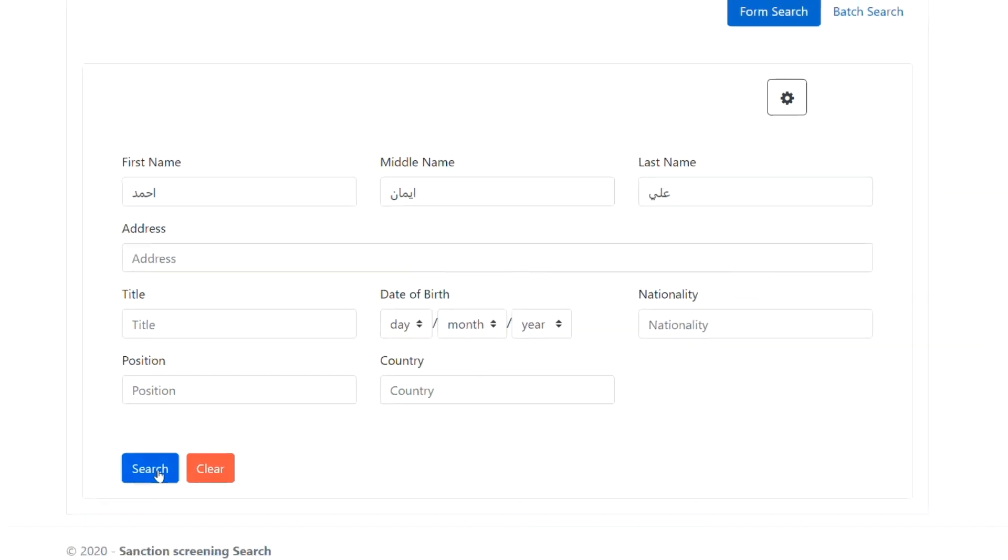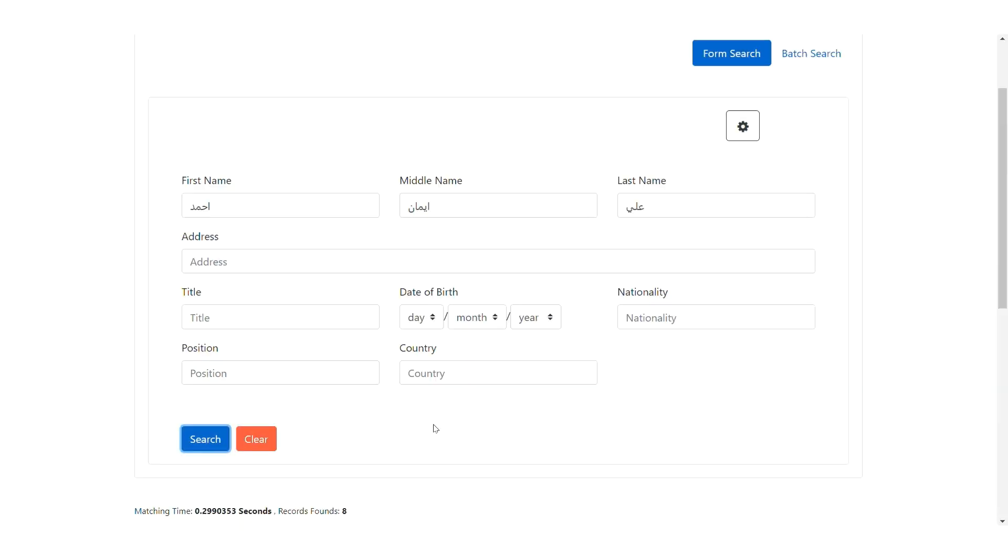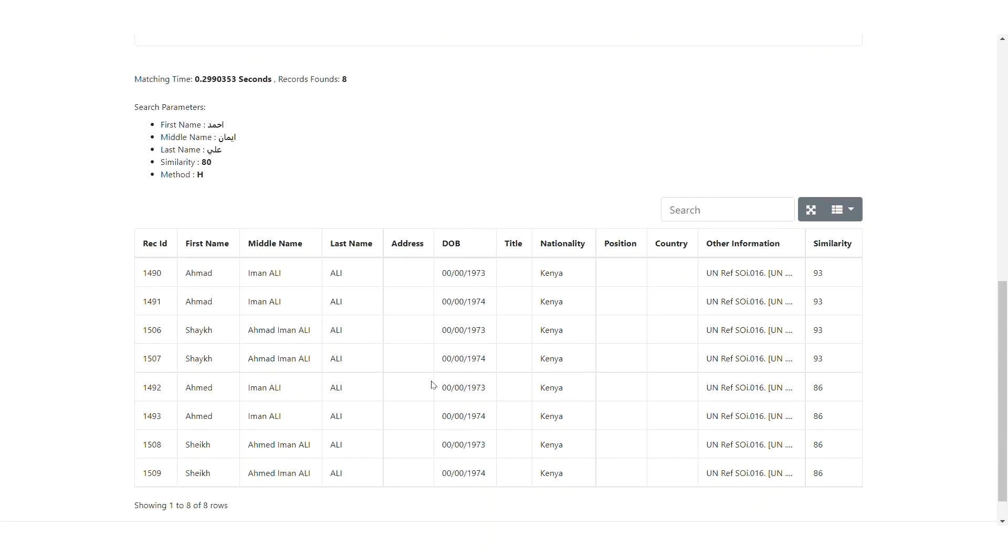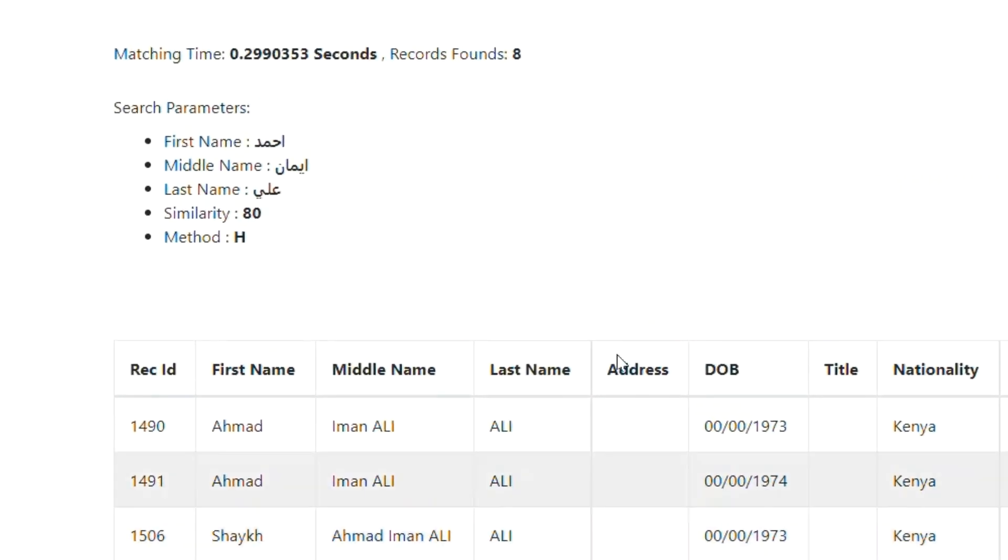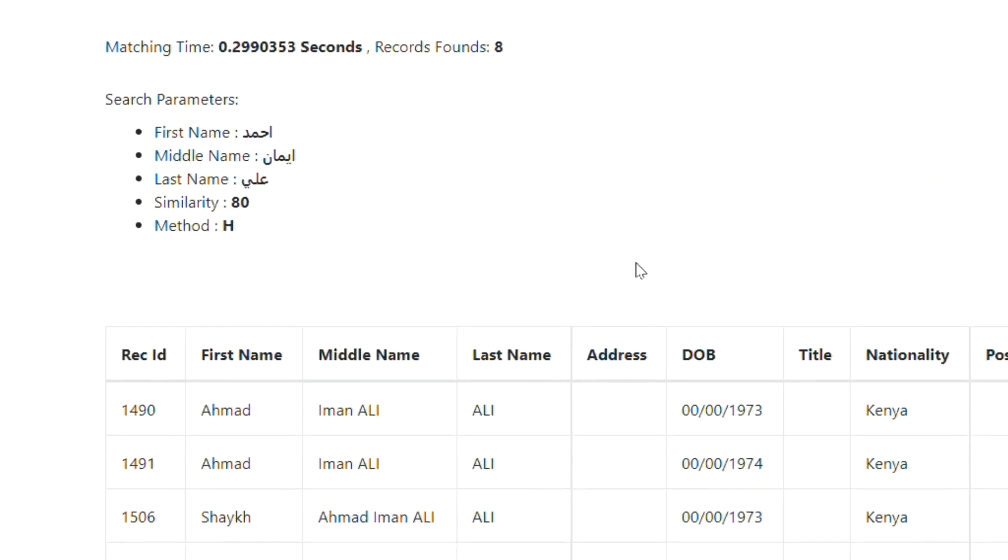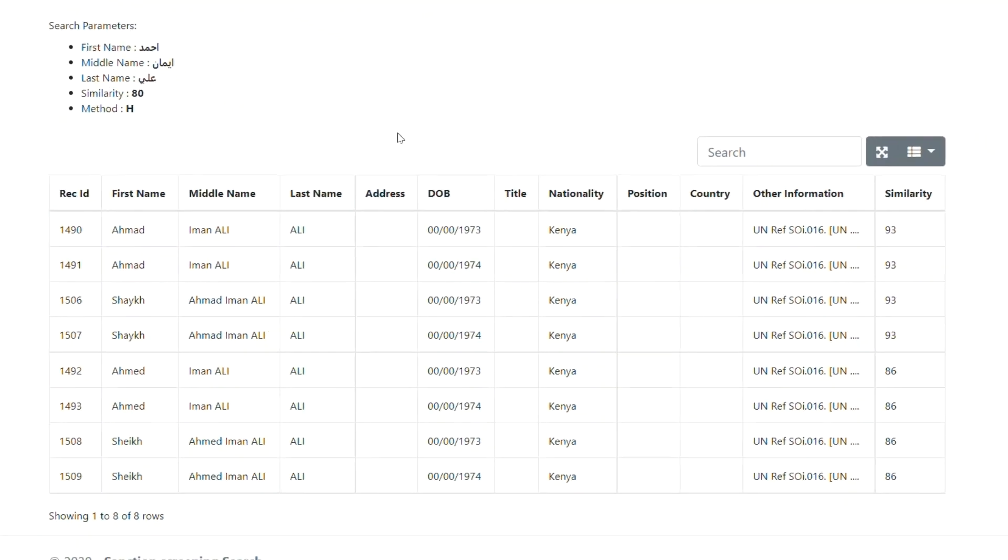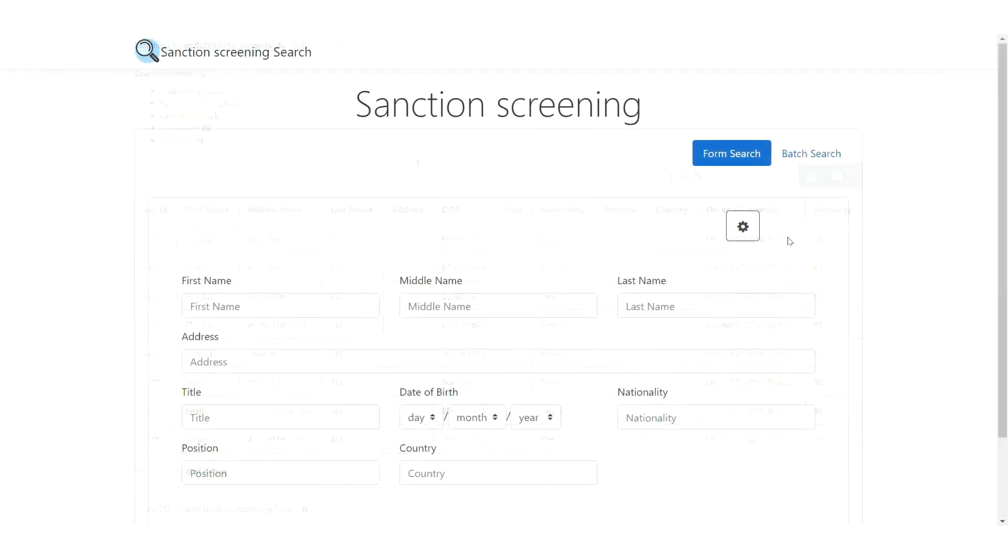The system, using deep learning algorithms, transliterates the Arabic name into English, retrieves similar records, and displays them in a list ranked by the similarity score.